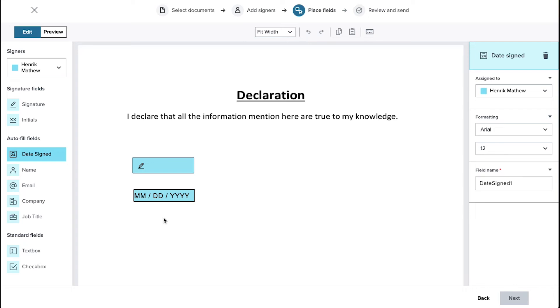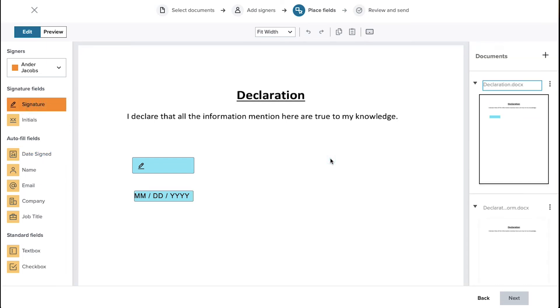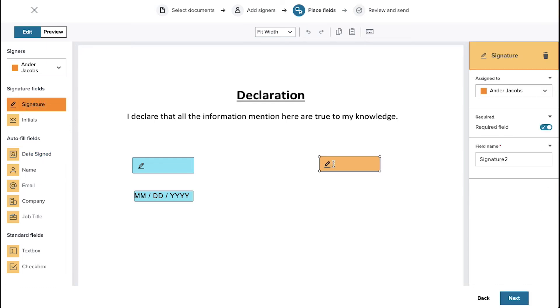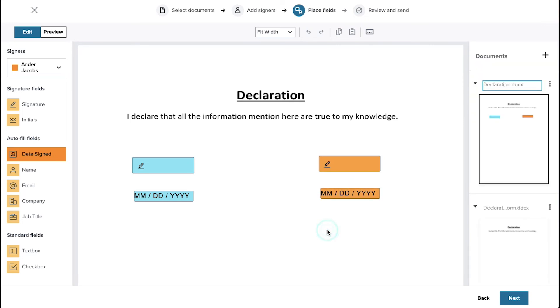To assign fields for a second signer select it from this drop down menu. You will notice that the highlighted color for the fields will change. Repeat the same process we have shown for adding the signature and the date signed fields. Here on the document you can see that the highlighted color of the fields for both the signers are different. This will help you easily recognize the different fields if you have multiple signers.